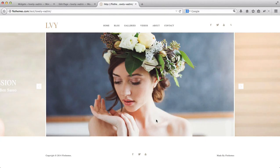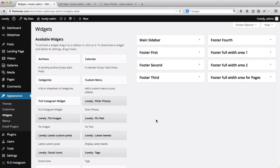Hi everyone. In the following video we want to go over the Flow theme widget area. Let's go on over to our Appearance Widgets area — here we have several options. We have a sidebar, and you can create and add multiple sidebars as well, which we'll cover in this video. We also have a footer that can be split into four areas.